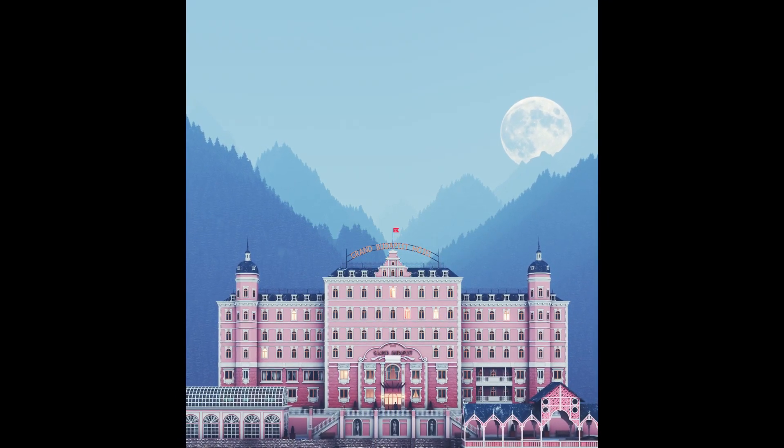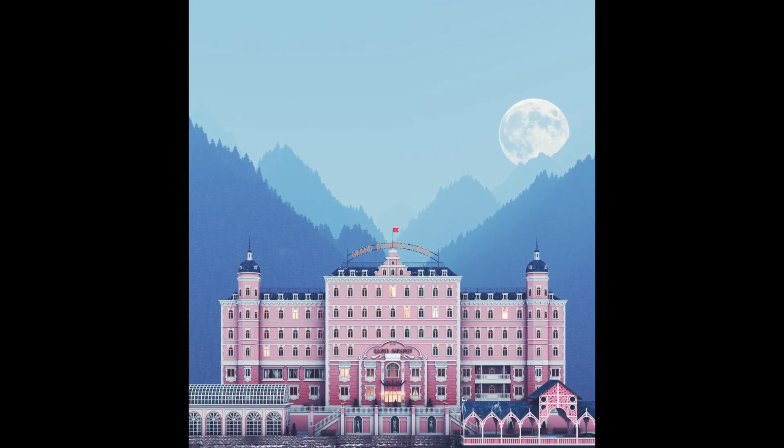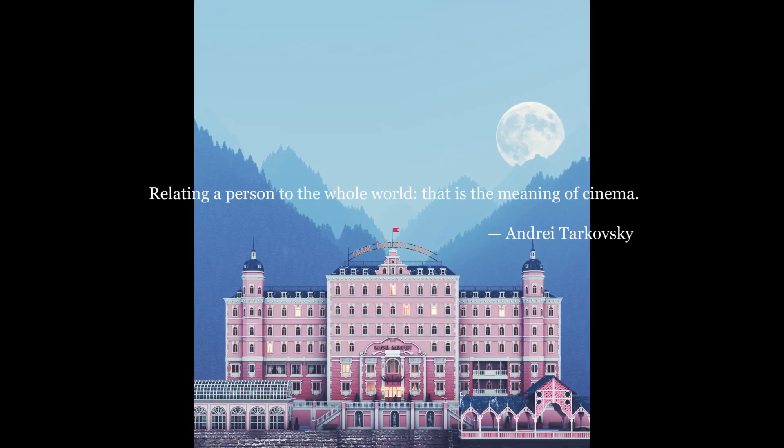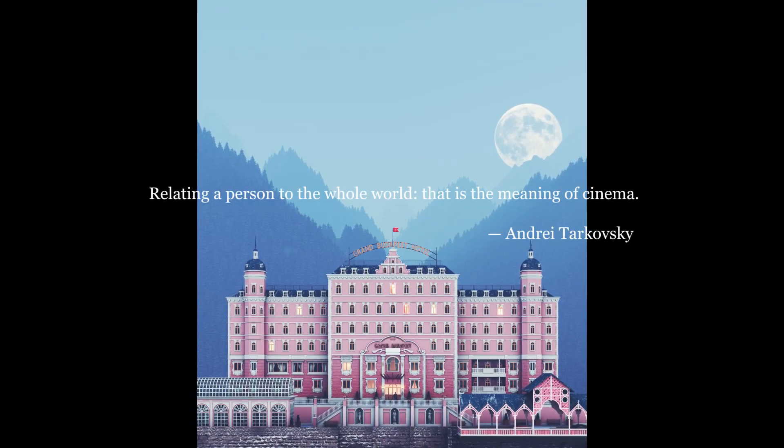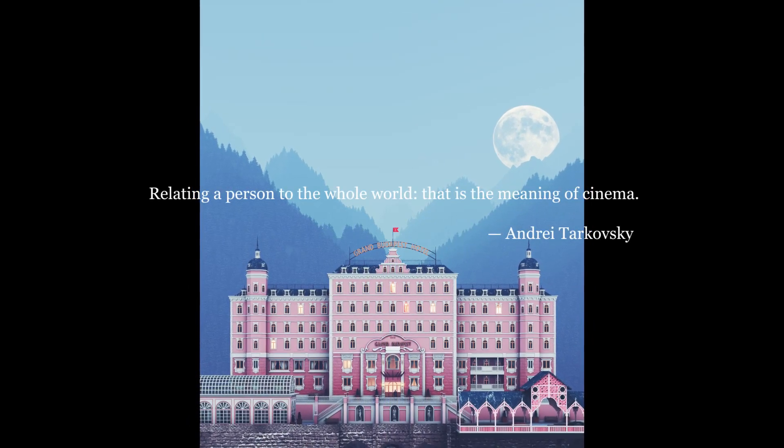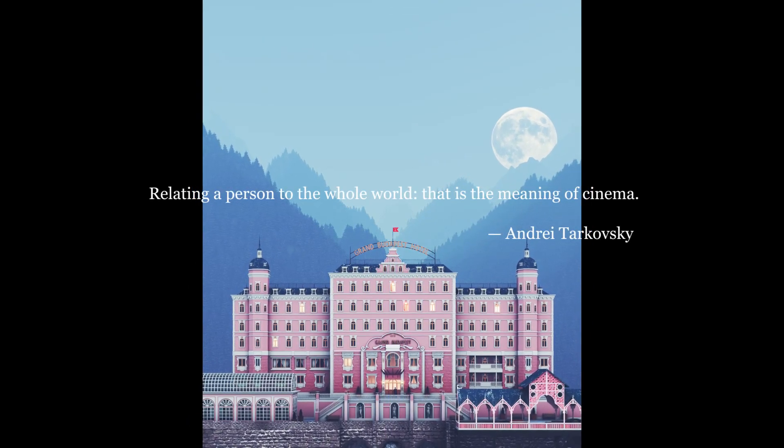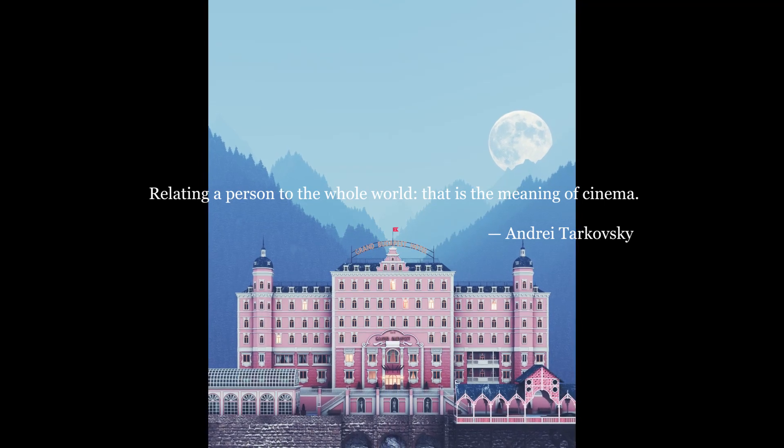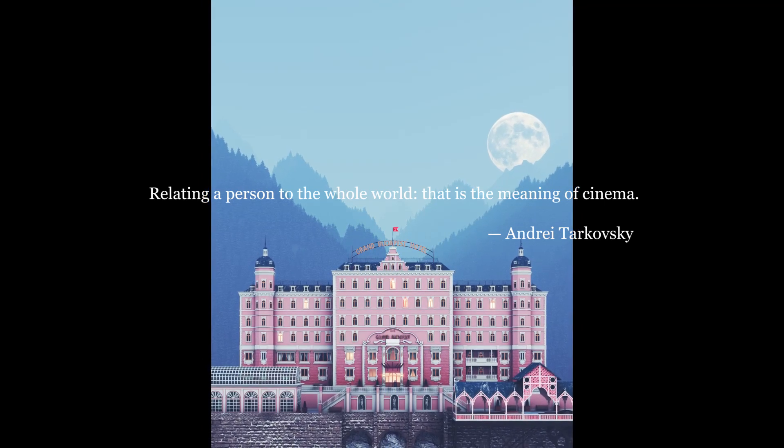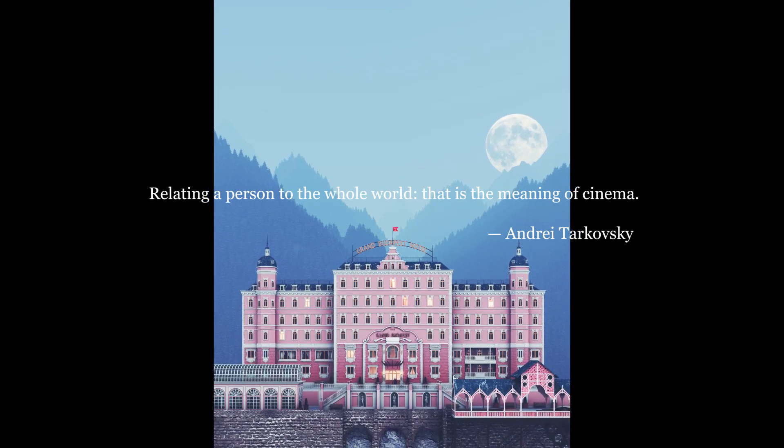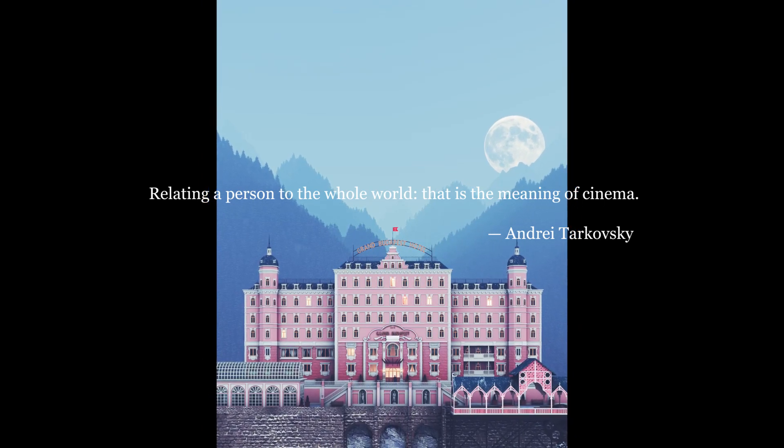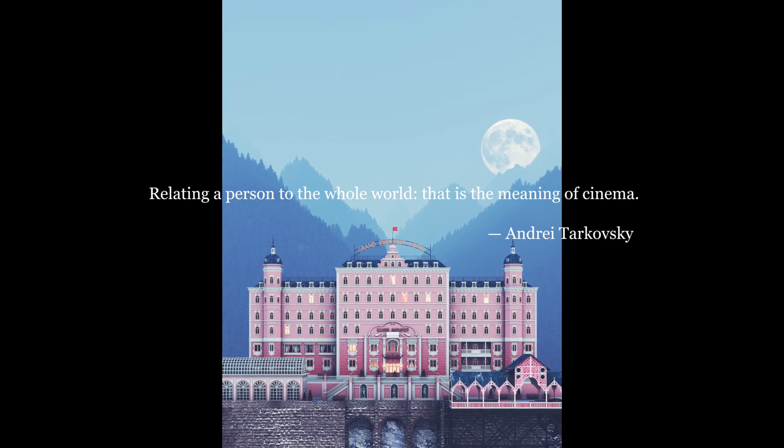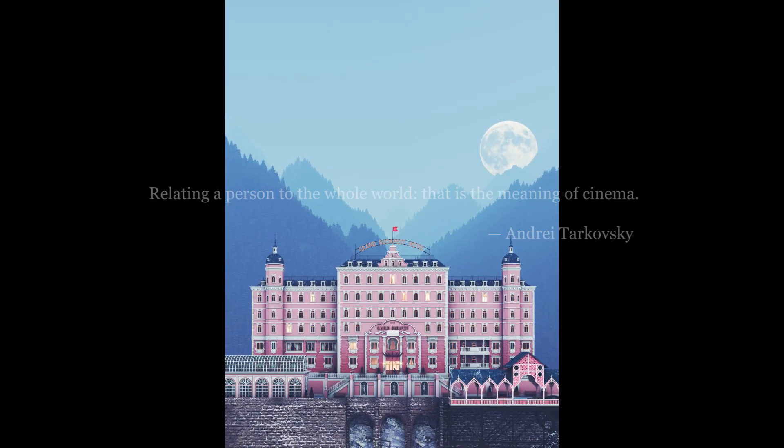The director Andrei Tarkovsky once said that relating a person to the whole world by putting them in an ever-changing environment and letting them brush past various characters, that is the meaning of cinema.